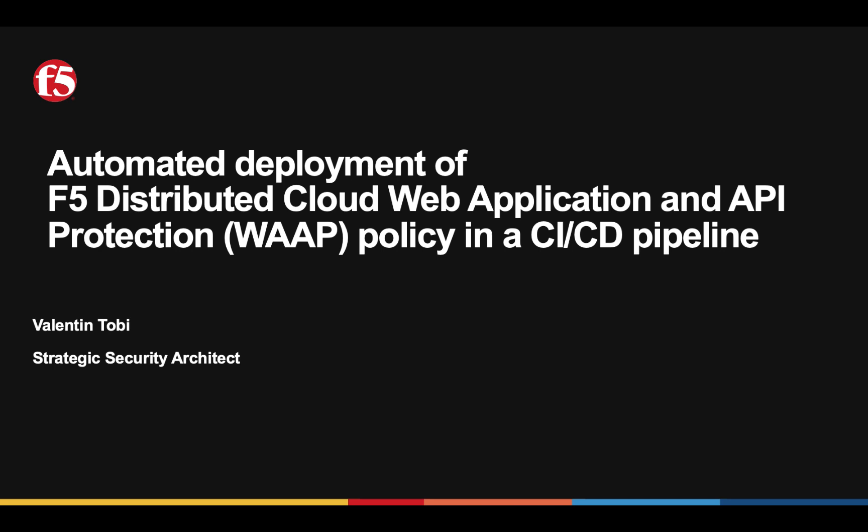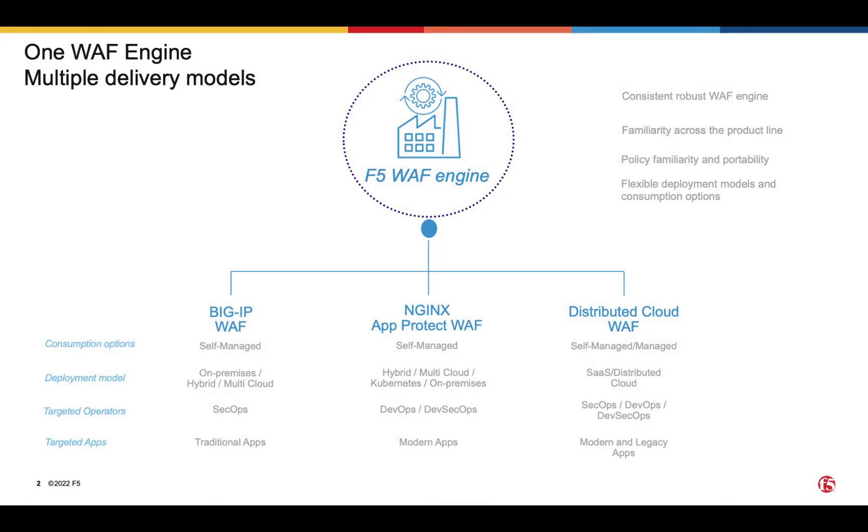First of all, let's discuss why we would want to automate the deployment of F5 Distributed Cloud WAP policy. As many of you know, F5's web application firewall products such as the Big IP based Advanced WAP, Nginx App Protect WAP or Distributed Cloud WAP all share the same WAP engine.